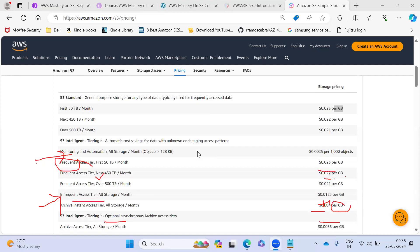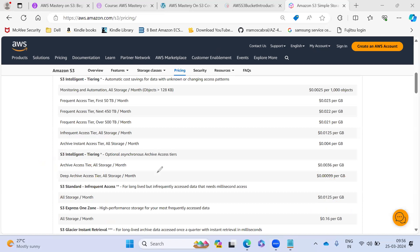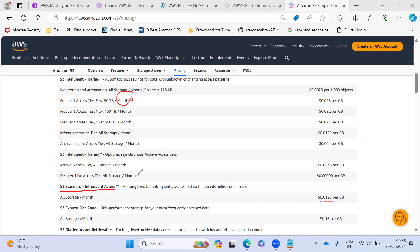And if you go for the next one, if you go for standard infrequent access, you can see it is 0.025. These are for every month. For one zone IA, they are charging 0.016 per GB. And if you go for glacier, it is still less actually.